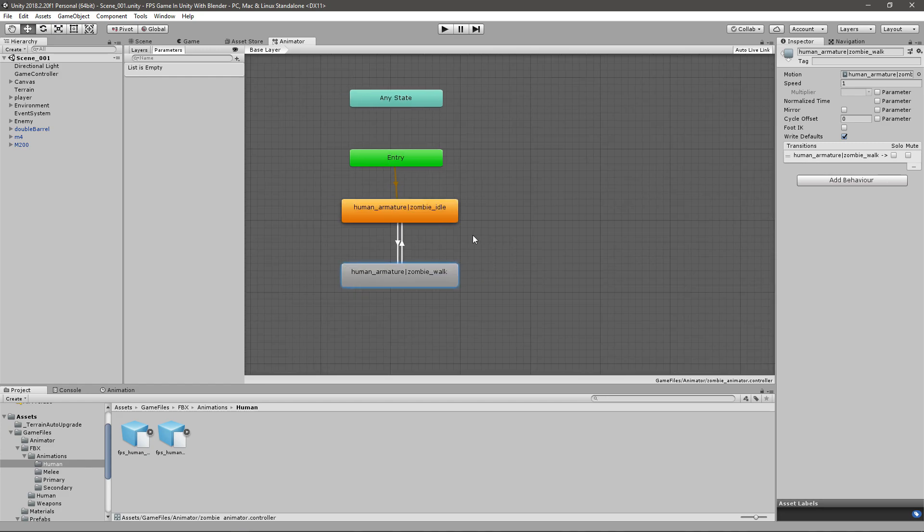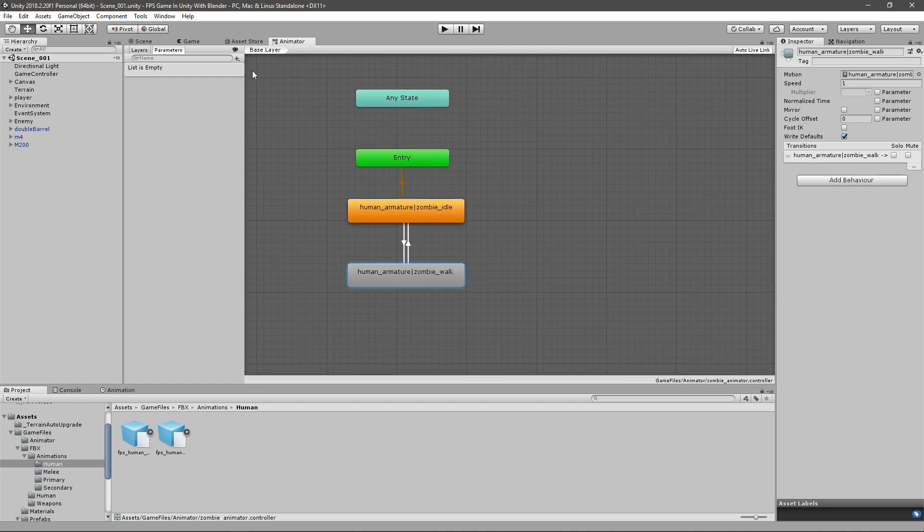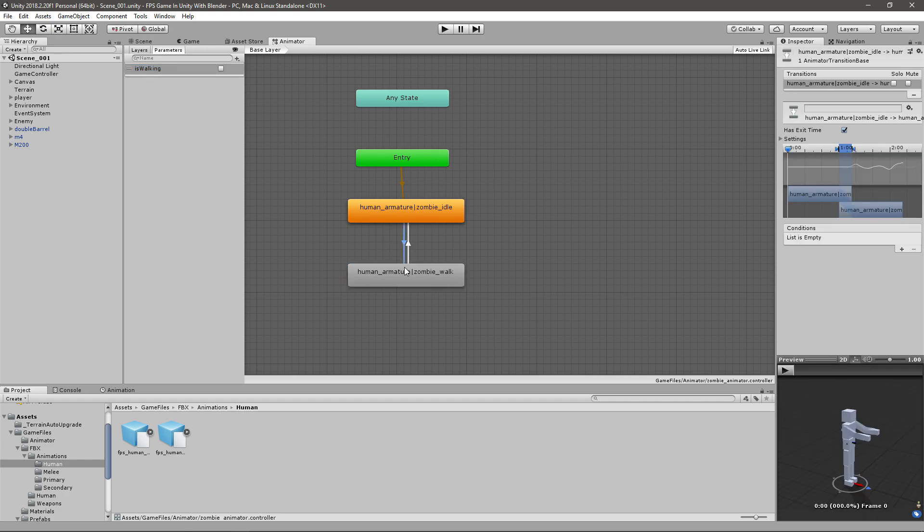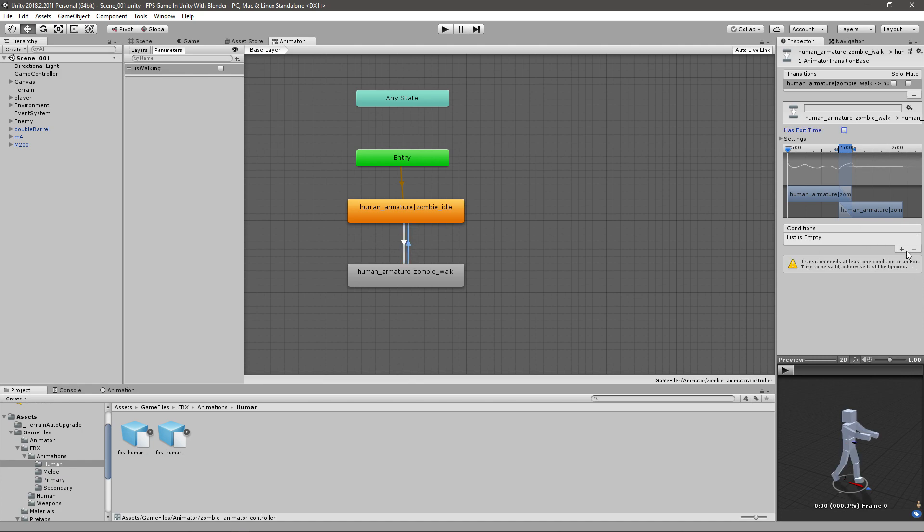Now the simplest way to do this is just to go and have a boolean that will be is walking, and then we can transition to this without exit time, so uncheck that whenever is walking is true, and we'll go back without exit time whenever is walking is false.